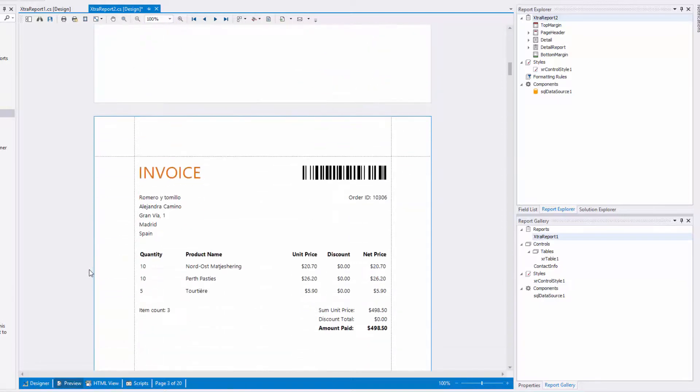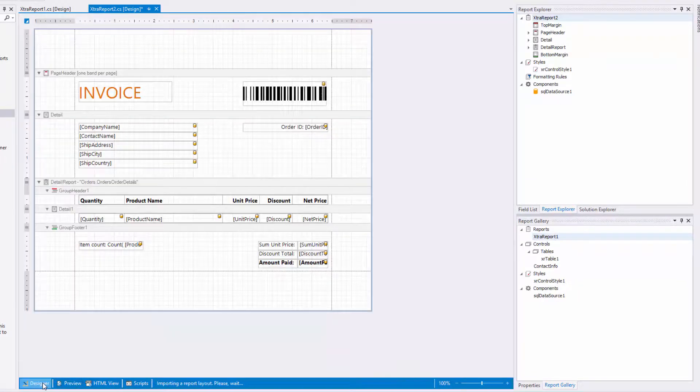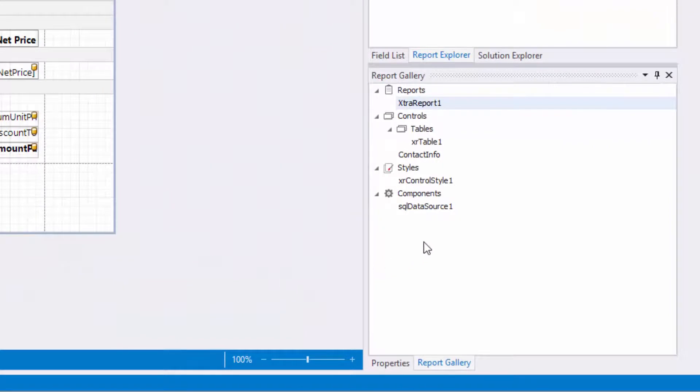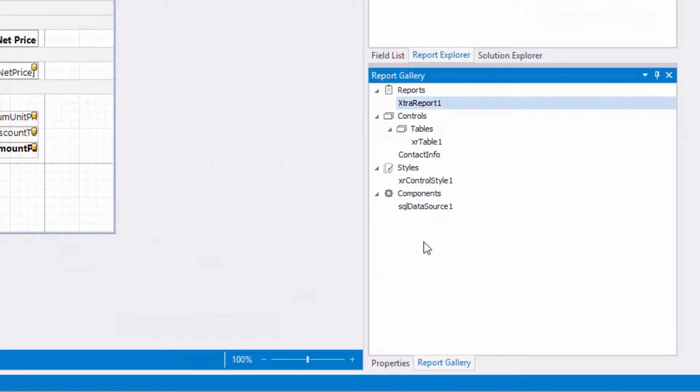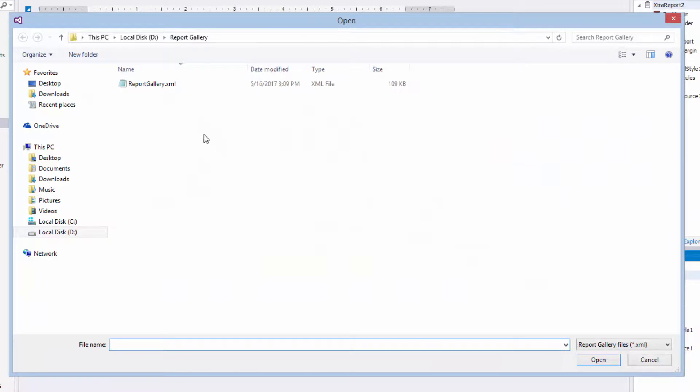The report gallery allows you to load templates from a separate file containing items in a custom format. Right-click an empty space in the report gallery and select load gallery. Find the file and click OK.